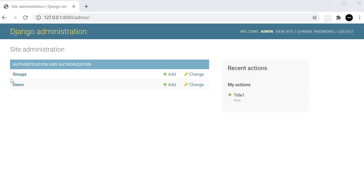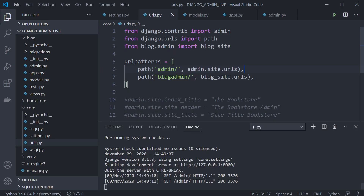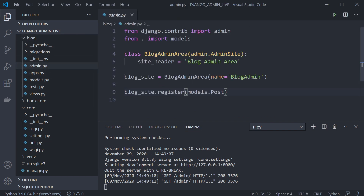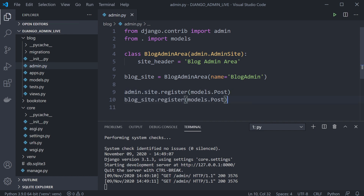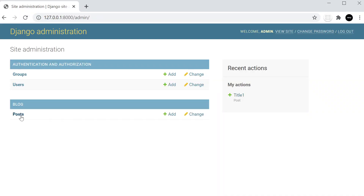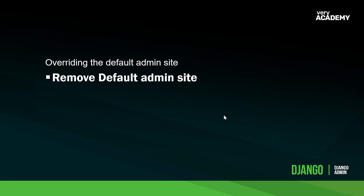We can register models to both admin sites simultaneously. In blog/admin.py, we call both blog_site.register(models.Post) and admin.site.register(models.Post). Refreshing the default Django administration site now shows the Posts table available there as well. This demonstrates that the custom blog admin area and the default admin area can work together and coexist.